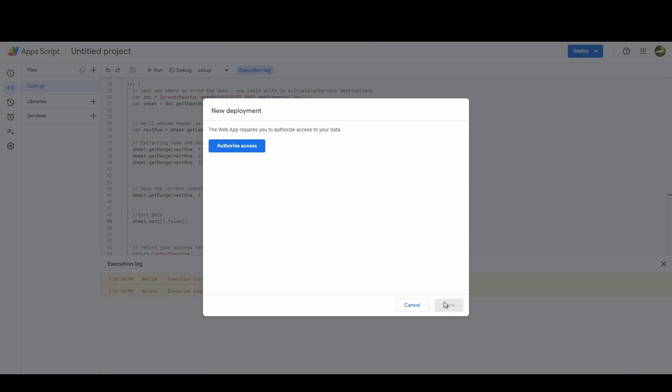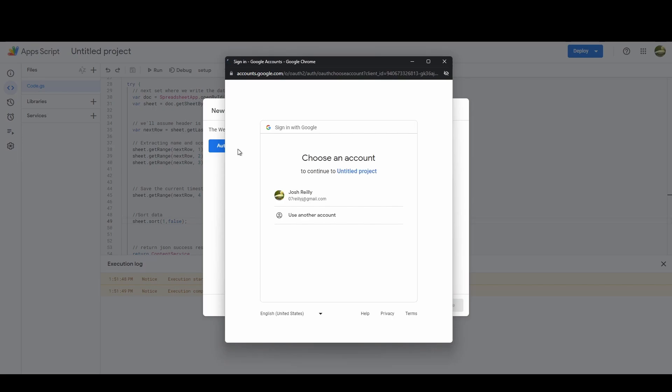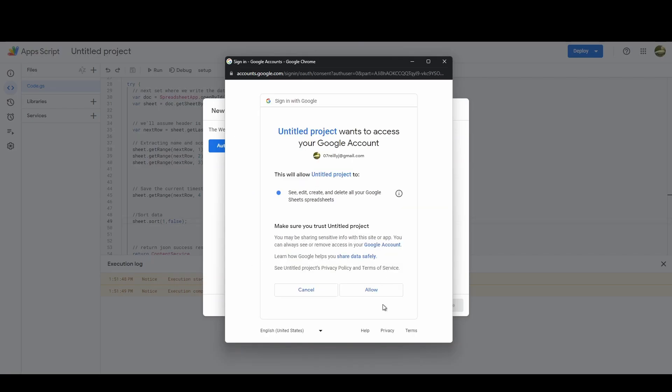Now when you do deployment it will ask for authorized access again. This is for the first time you're deploying. After that it works fine. So for the first time just hit authorize and just the same steps as before. It'll give you a big error because it is a custom script. So just do continue and then allow.